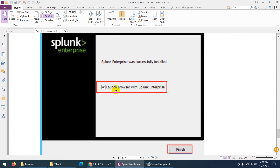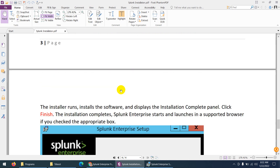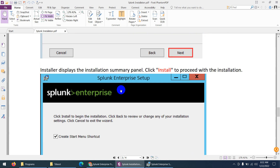After that it shows the same install window and proceeds to install. It will launch the browser automatically with Splunk Enterprise. I'm installing on my Windows 10 system for demonstration, but most probably you will install on Windows Server.